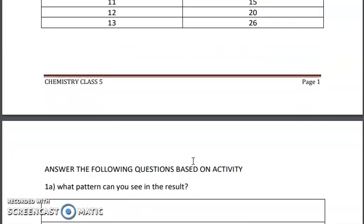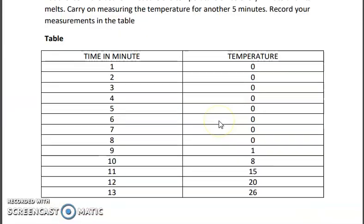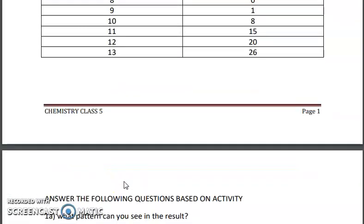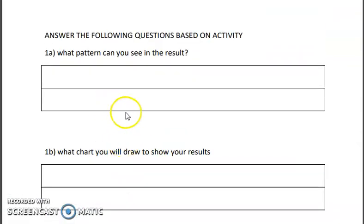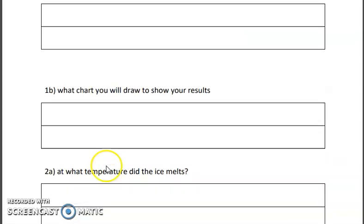After doing that, you will answer the questions based on the activity. The first question is: what pattern can you see in the results? The pattern is obvious — in most cases it is going to be 0 degrees Celsius, confirming that the melting point of ice is 0 degrees Celsius. The second question is: what chart will you draw to show your results? We already learned that we preferably use a bar chart, so a bar chart it will be.